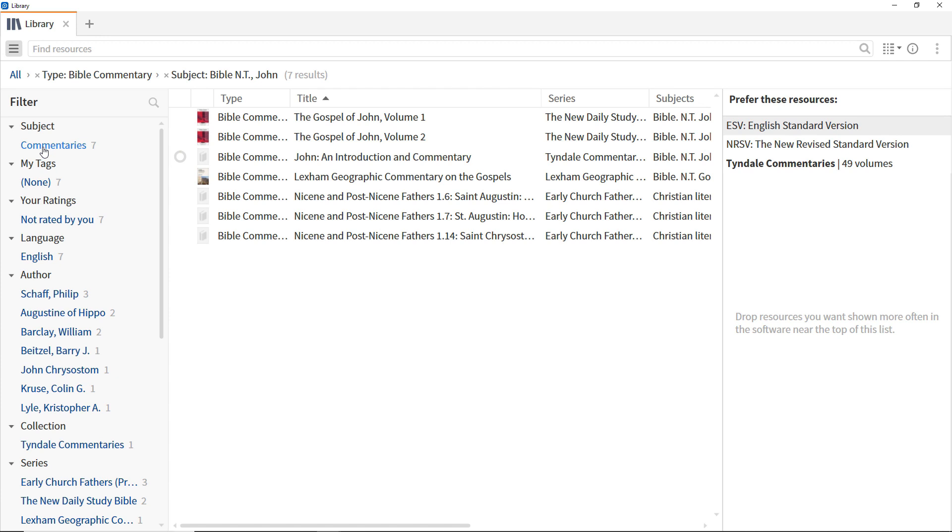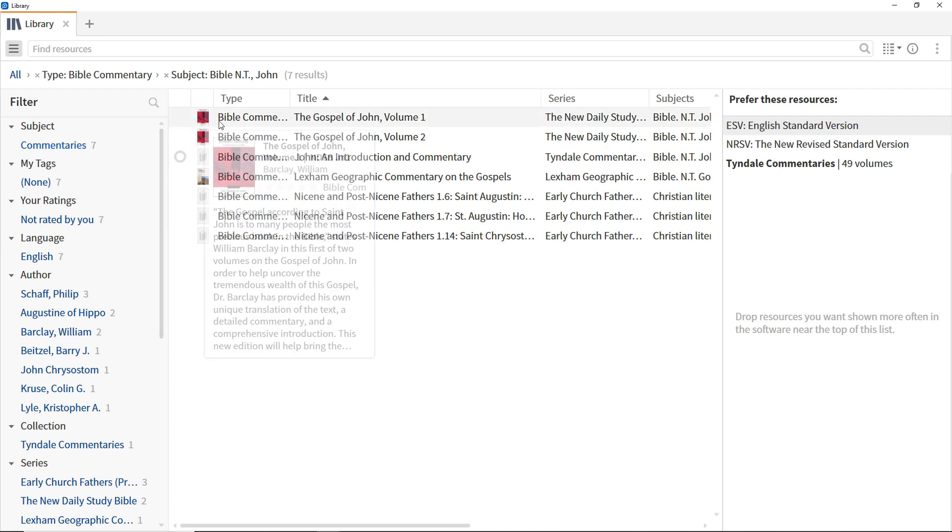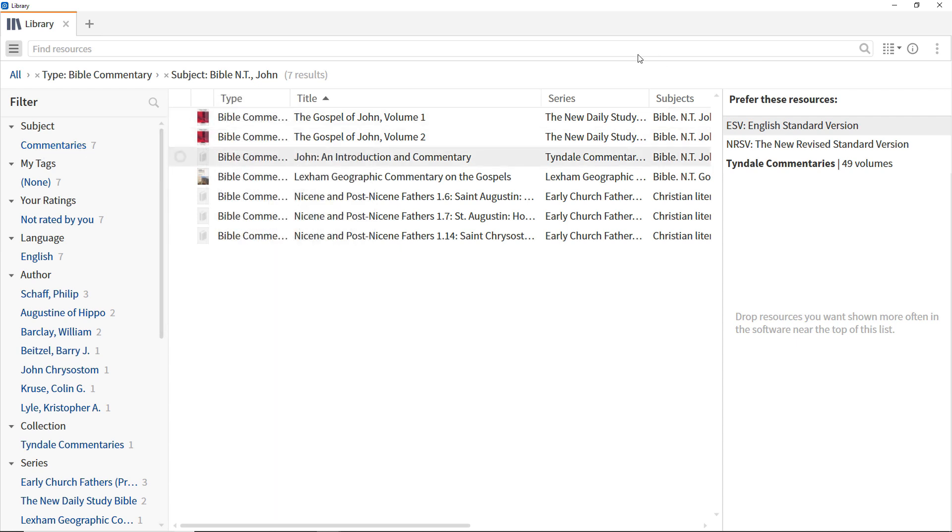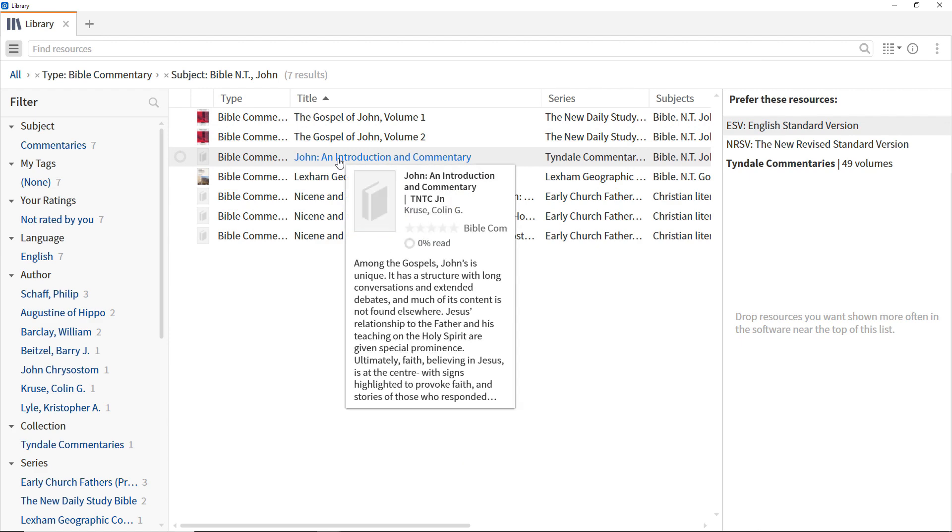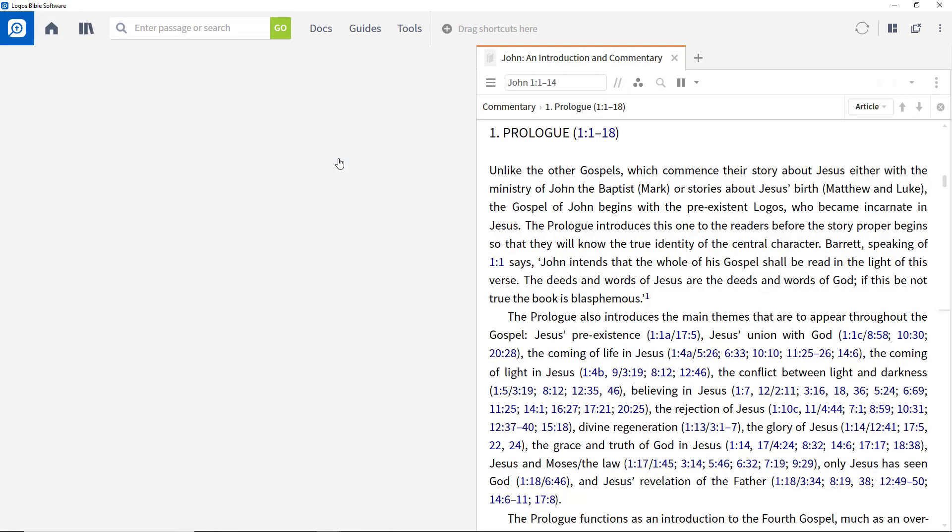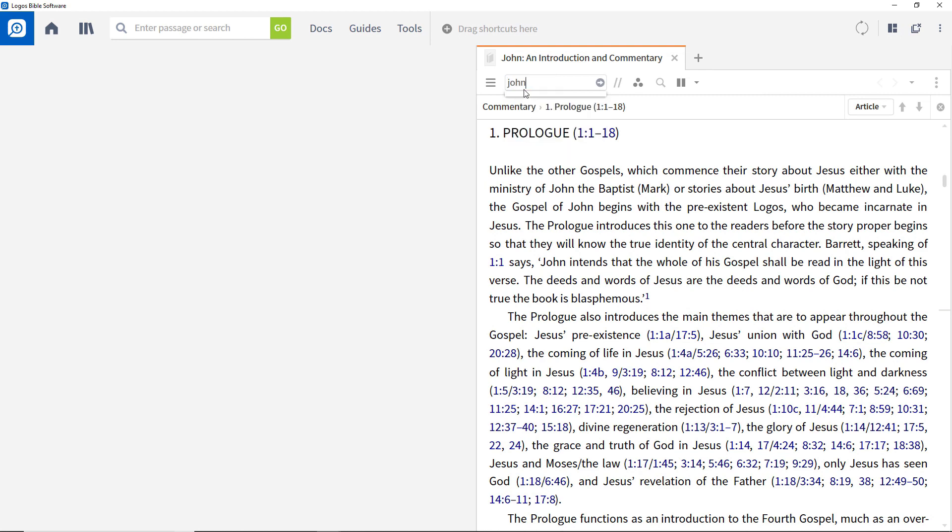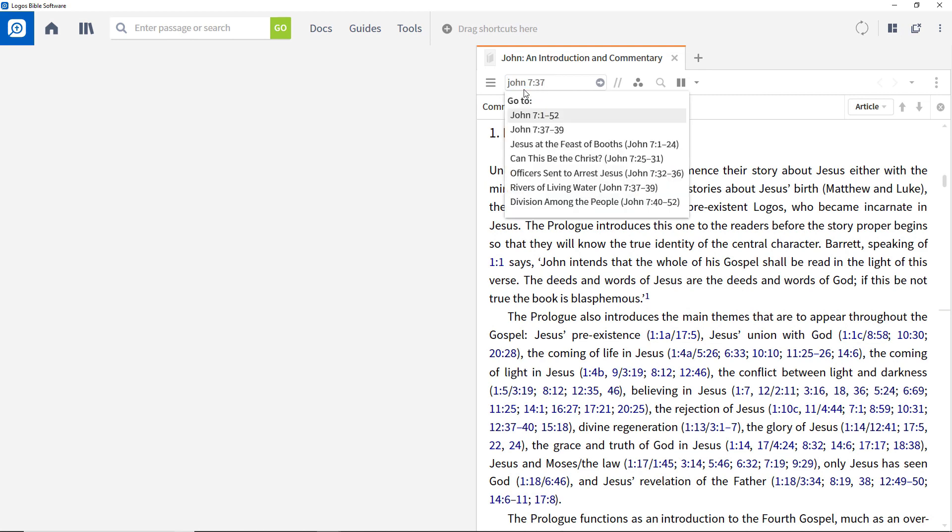This is a quick and effective way of finding resources relevant to an area of study. Click a commentary, such as the Tyndale commentary, in the Title column to open it. To find the right place in the commentary, enter the passage being studied and select the appropriate entry from the drop-down menu.